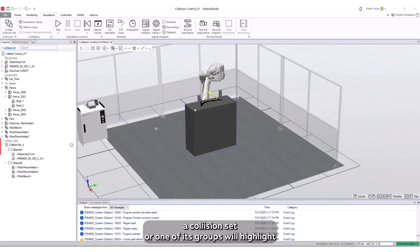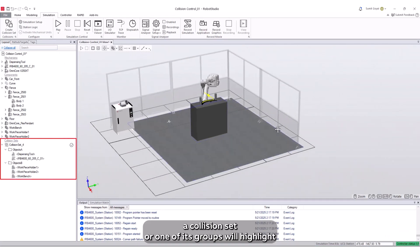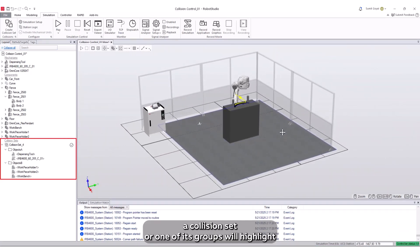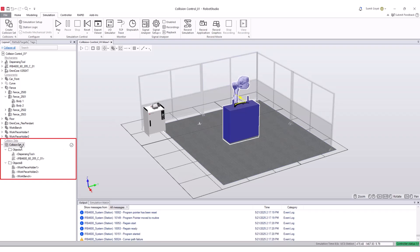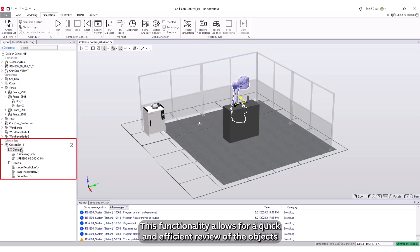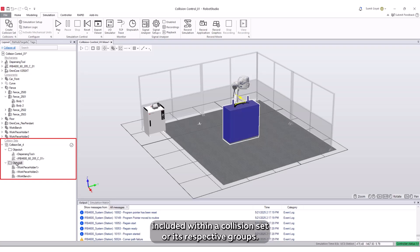Selecting a collision set or one of its groups will highlight the associated objects in both the graphical window and the browser. This functionality allows for a quick and efficient review of the objects included within a collision set or its respective groups.